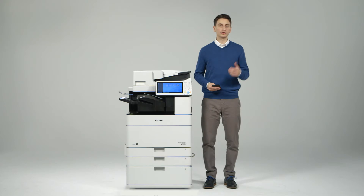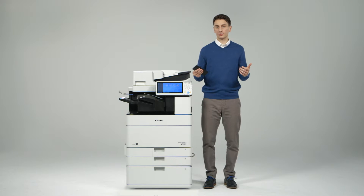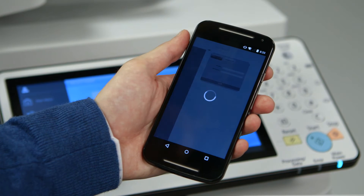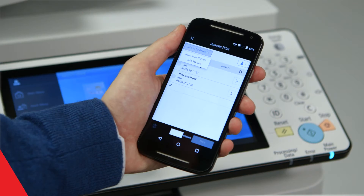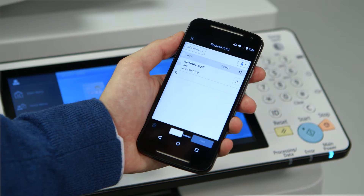Two new functions have been added to this app for use with third generation Image Runner Advanced models: Release and Print, and Provide Address. Release and Print allows you to access sent print jobs and release them to be printed at the device when it's convenient for you.